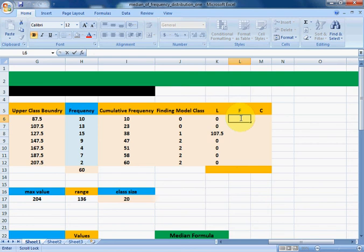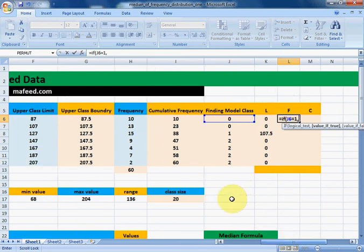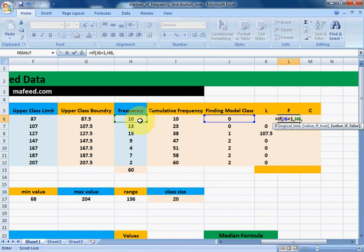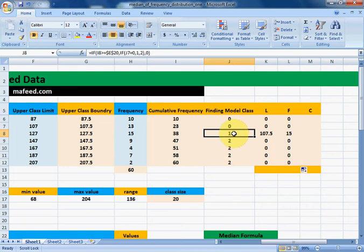Similarly, we can get the frequency of the modal class: if the modal class detection column equals 1, print the frequency of that class; otherwise print 0. The row which contains 1 is our modal class, and the corresponding frequency is 15, which is printed here.